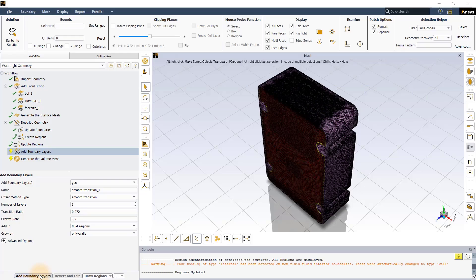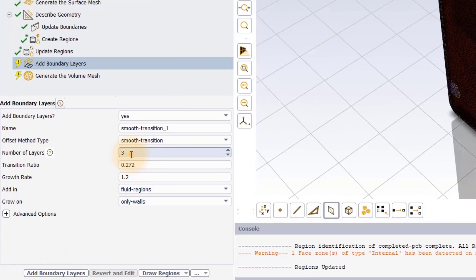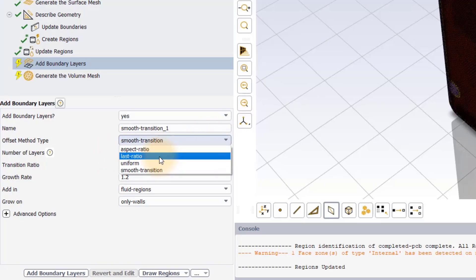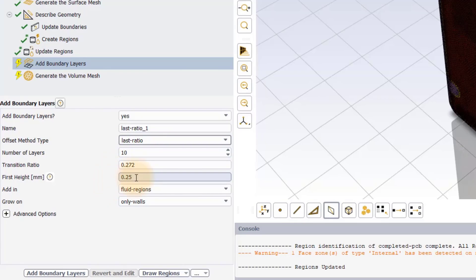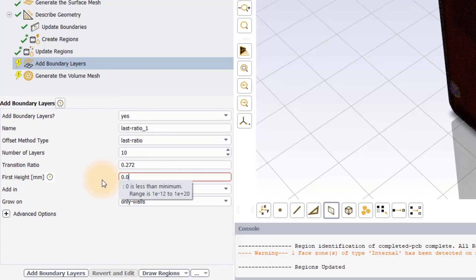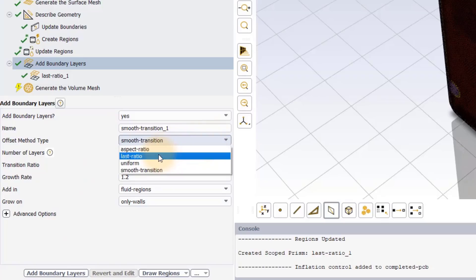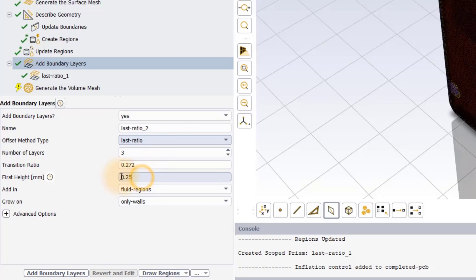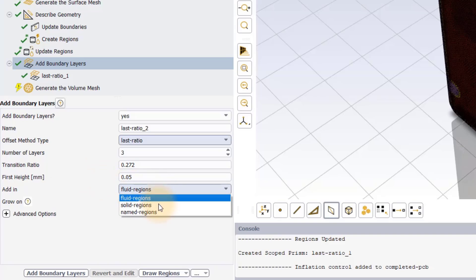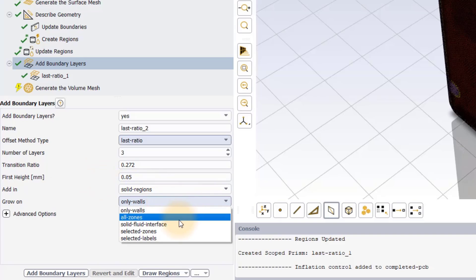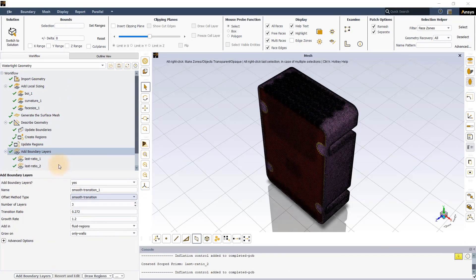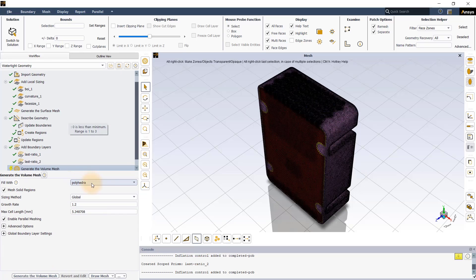Using the add boundary layers task, let's add 10 layers of boundary layer mesh in the fluid region on all wall-type boundaries, with last ratio as the offset method type and 0.05 mm as the height of the first layer. We will further add 3 layers of boundary layer mesh in the solid regions at solid-fluid interfaces with the same settings as the fluid region boundary layer mesh. Execute the task and move on to generate the volume mesh.